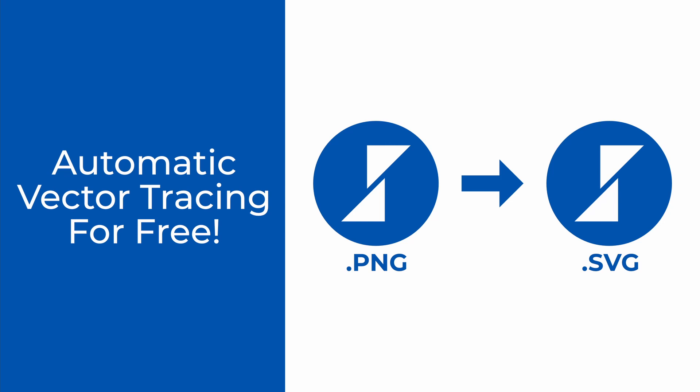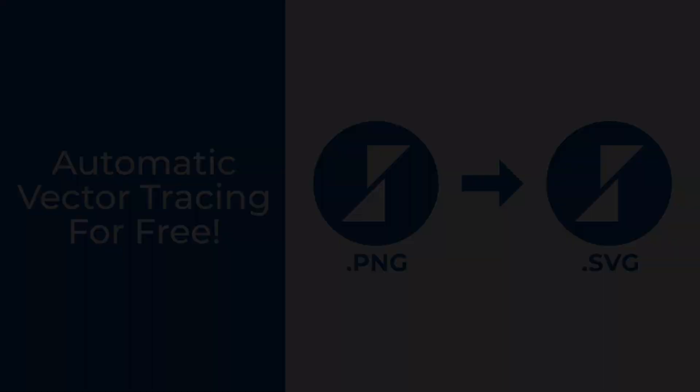In this video, we will learn how to automatically create a vector trace of a rasterized image. Let's get started.